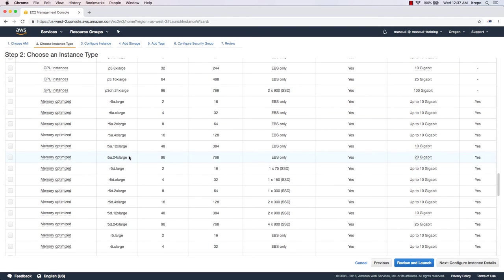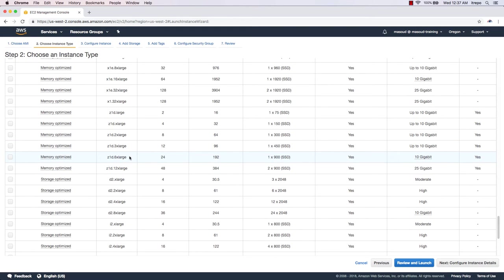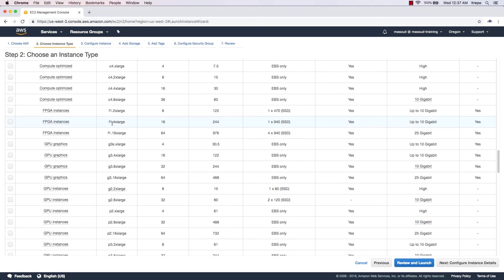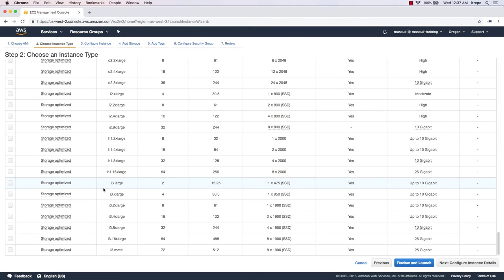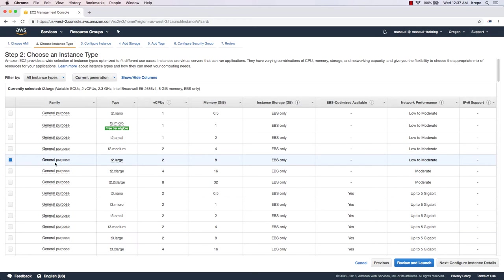There are also instance types optimized for graphical purposes. Most people working with AWS are familiar with names like xlarge and 4xlarge and the differences between them. For this demonstration I'm going to select t2.large — a General Purpose type with two CPUs and eight gigabytes of memory. When you select it you can see the details: two CPUs at 2.3 GHz.